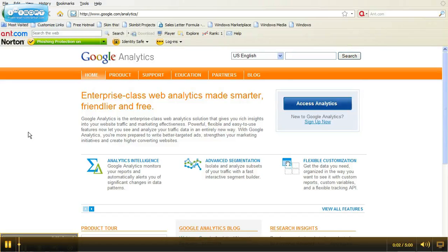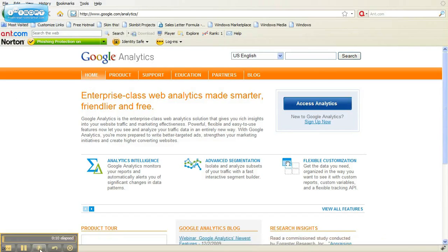Hey, this is Stephanie Padovani with BookMoreBrides.com, and today we're going to learn how to set up a Google Analytics account so that you can track your website and the traffic that comes to it.